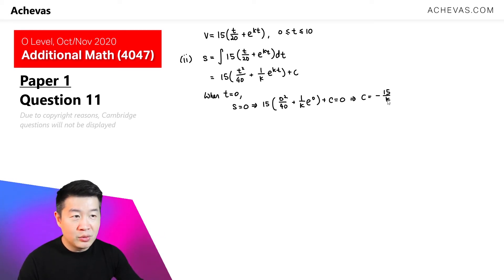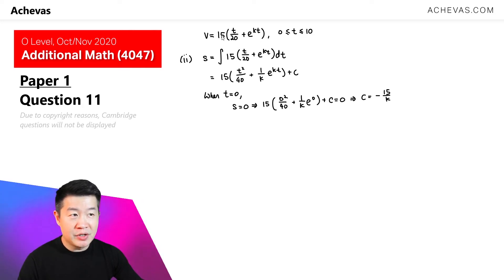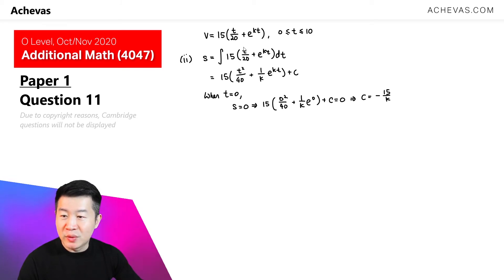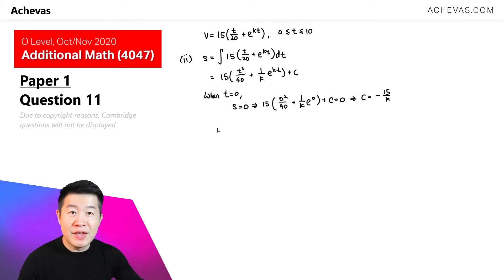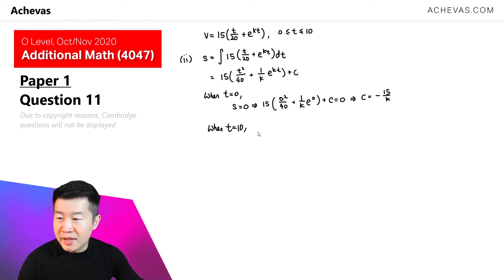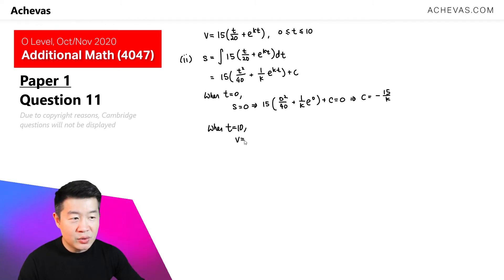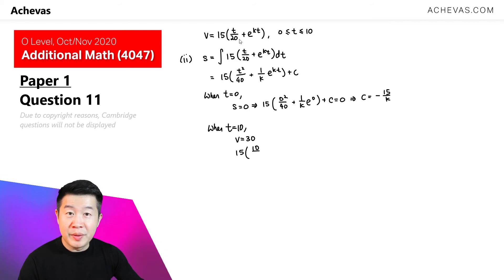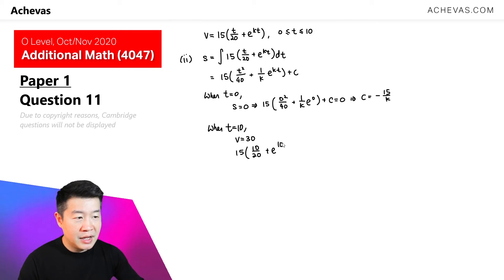We still need to solve for k. To do this, I'm going to make use of the results derived in part 1: at B, the speed is equal to 30, and we have the expression for speed. According to the question, at B, t is equal to 10 seconds. So we let t equal 10 and v equal 30: 15 times 10 over 20, plus e to the power of 10k.